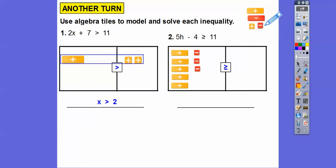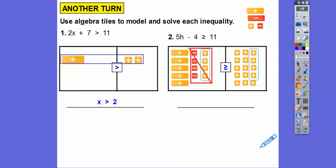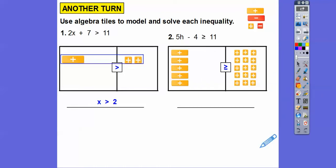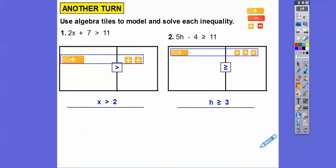On the right-hand side is 11, so I'll do 11 plus-one tiles over here. Now I can't take away the minus tiles, so I'm going to add plus-four tiles here and balance by adding them on the right side too. The minus-four tiles and the plus-four tiles cancel each other out — those are gone. Then I divide them up into five equal groups, and the solution is h greater than or equal to 3.